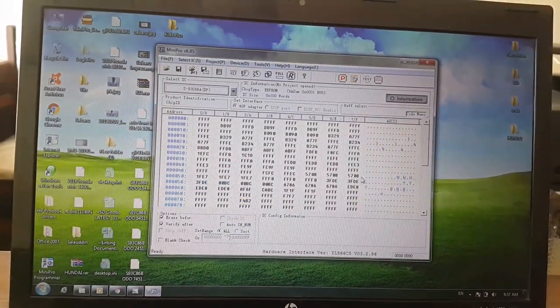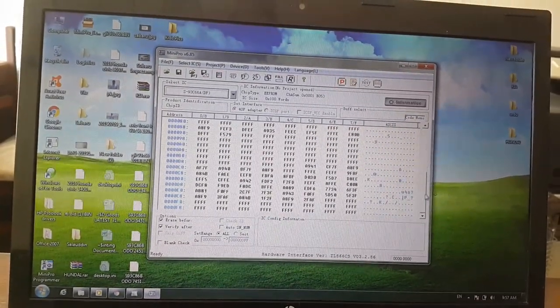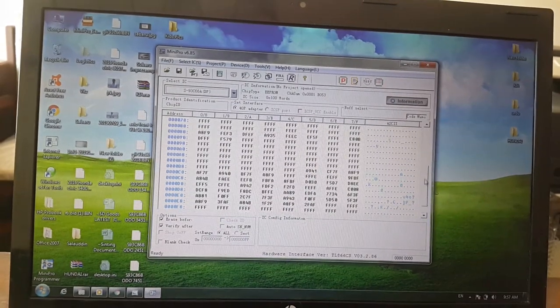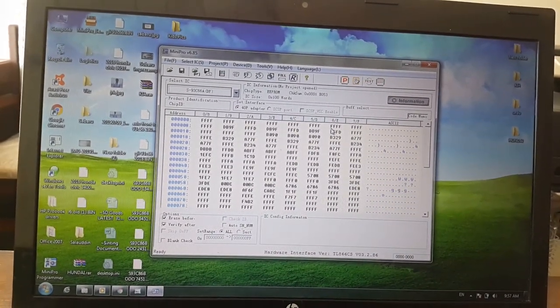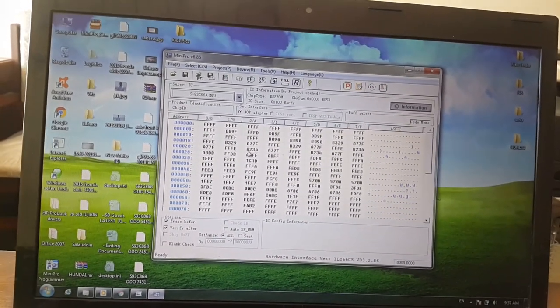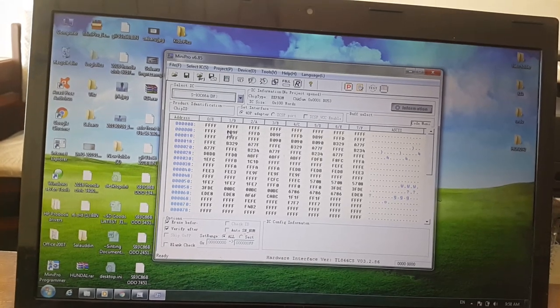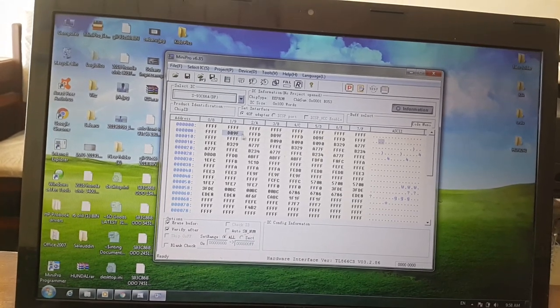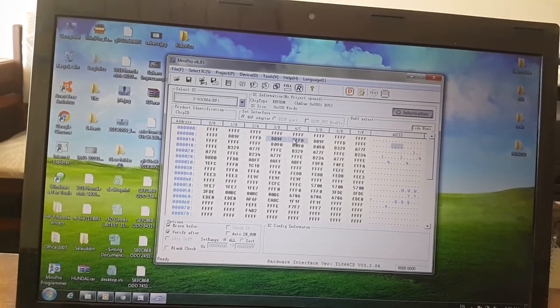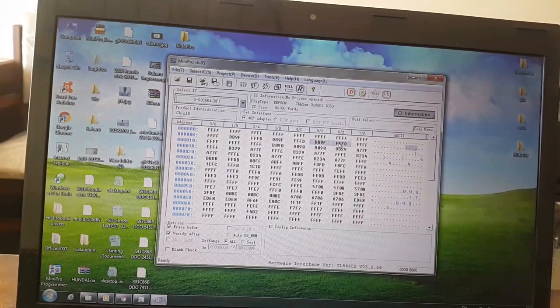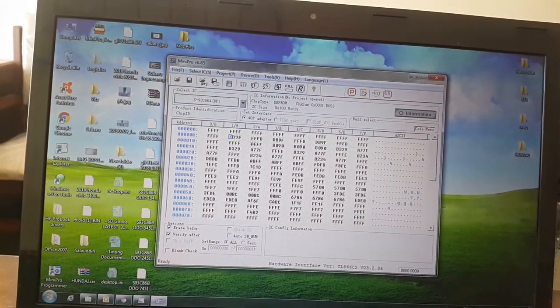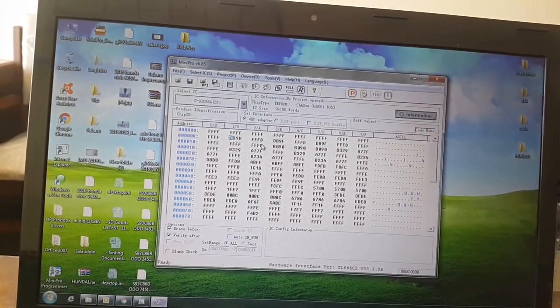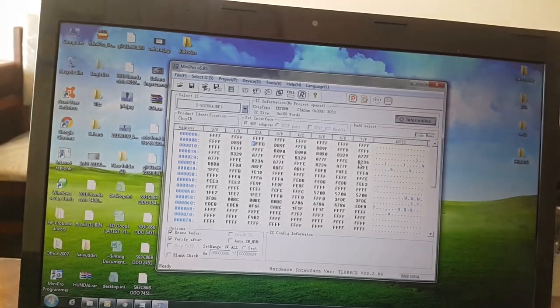Here you can see a lot of hexadecimal codes. Where is the mileage code? I know it - this one, this one, and this one, three times. So I want to change D to F three times.